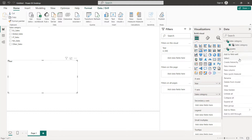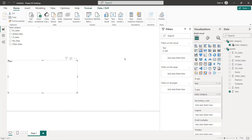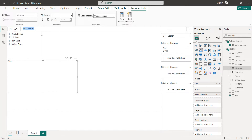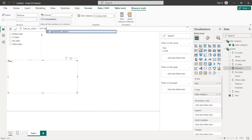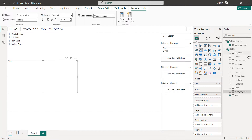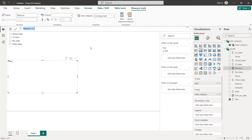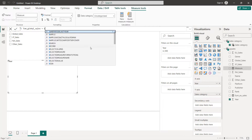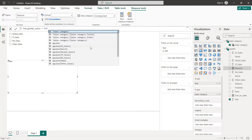So now what we are going to do is create five different measures for the sum of each category. We click on the table and select New Measure. We start with Sum Europe Sales: write 'Sum Europe Sales' equals SUM of Europe Sales. Next, Global Sales — New Measure — name it 'Sum Global Sales', which will be the SUM of Global Sales.